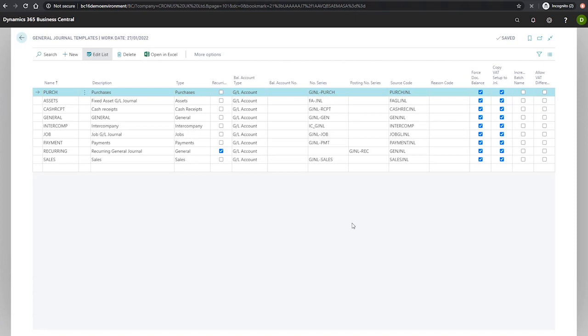There's the field copy VAT setup to journal lines, which when selected, the general posting type and VAT posting groups on the lines of the selected journal template will be automatically populated with the defaults from the account and balancing accounts.